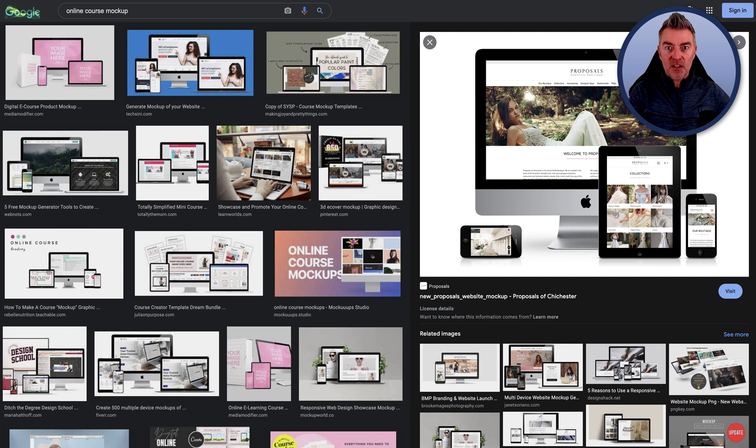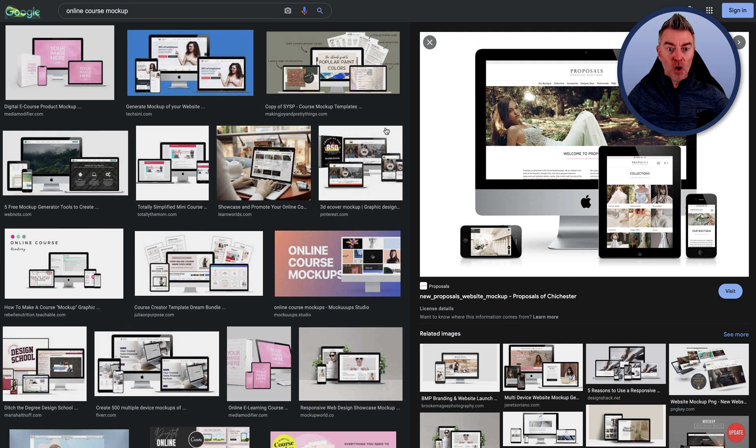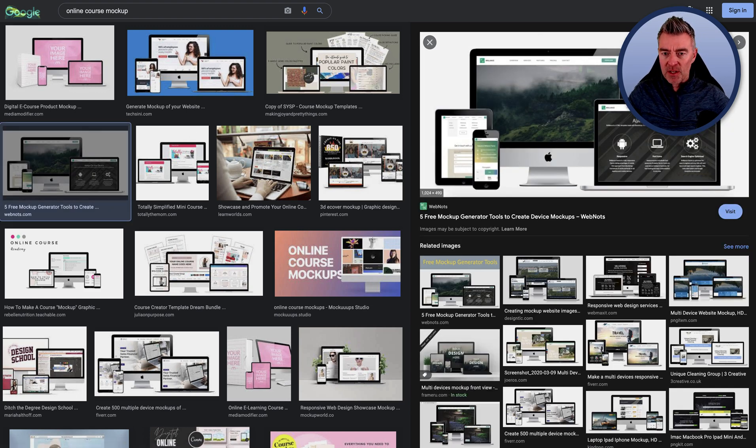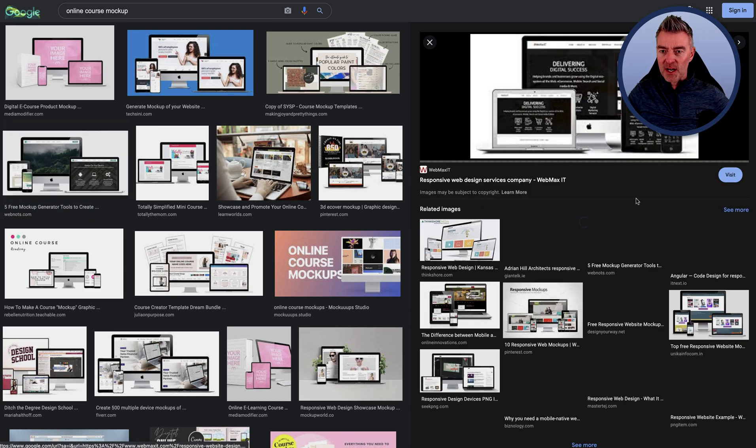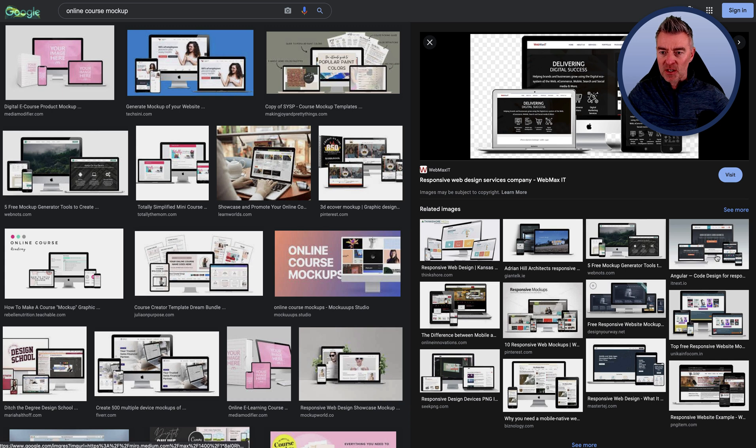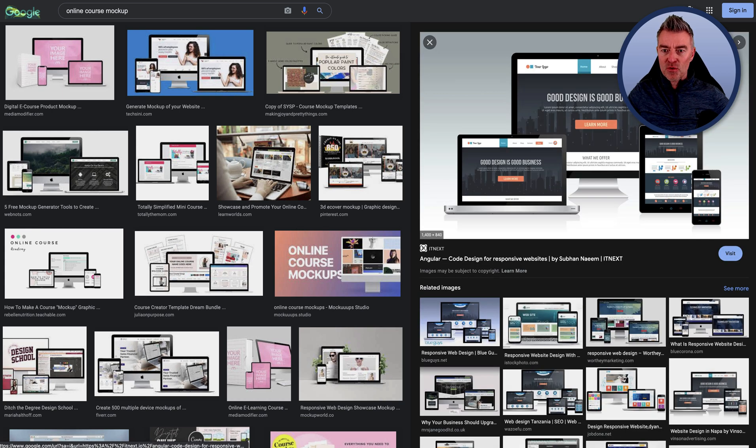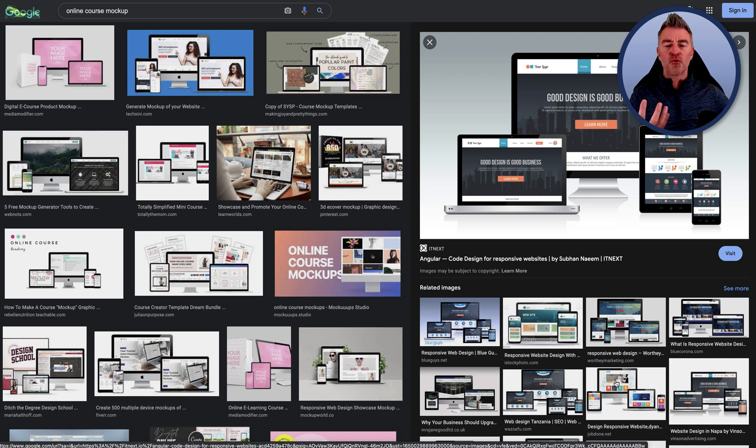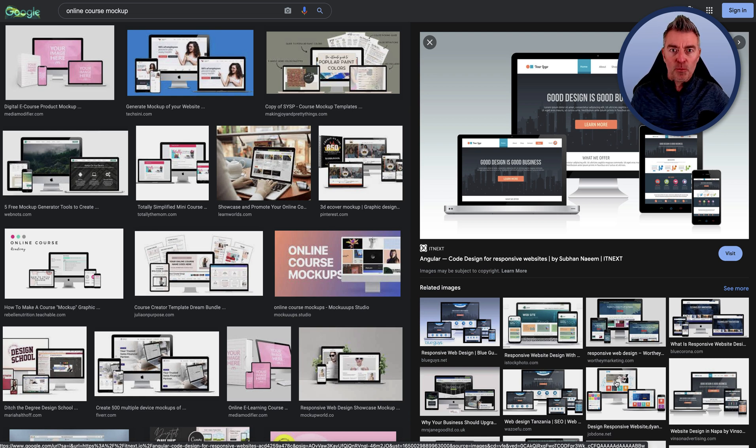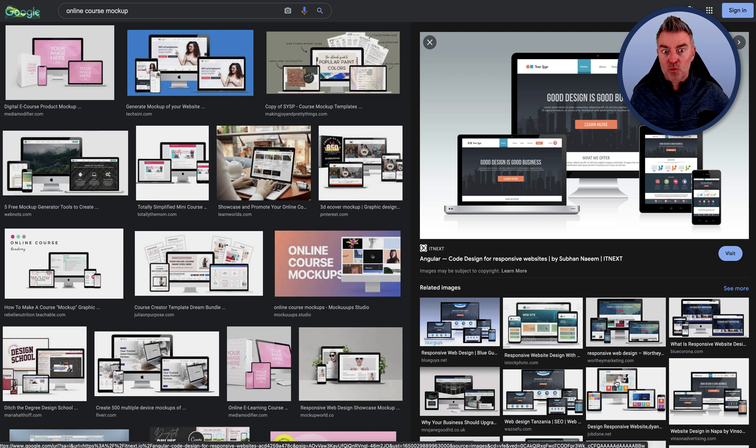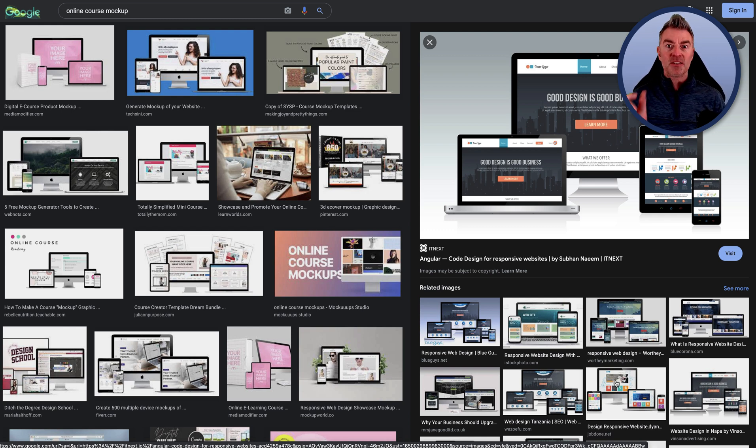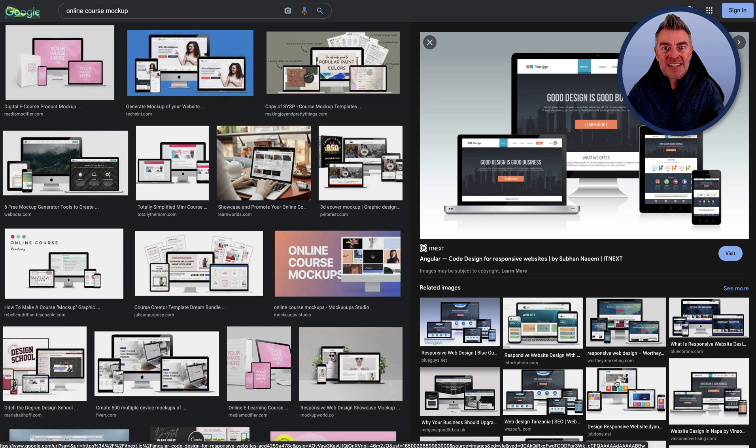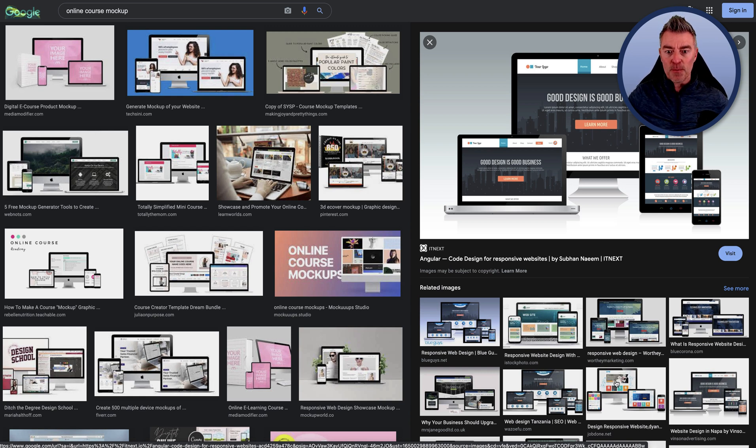So here we are then. Here's a load of great examples of mockups, like of an online course or a website template maybe. You can see them all here. They look really, really good and you can use them throughout a sales page or you can use them in an email to really productize your digital product, be that an online course, website, template, whatever, and stick a buy now button right underneath it.